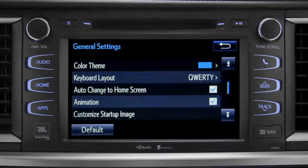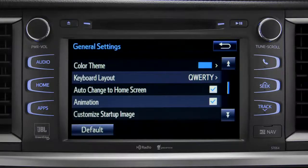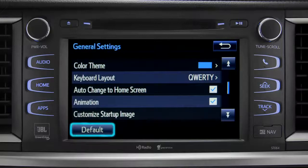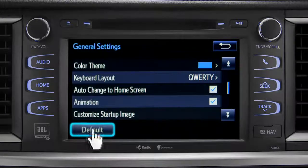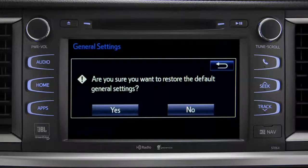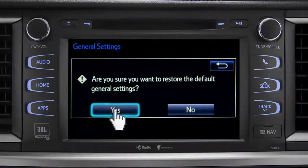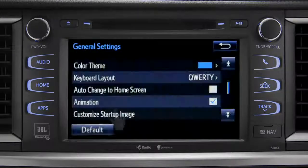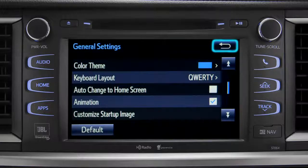If you want to switch back to the default settings for all the general category features, simply tap the default icon in the lower left corner of the screen. Then confirm by tapping yes. Tap the back arrow to get back to the main setup page.